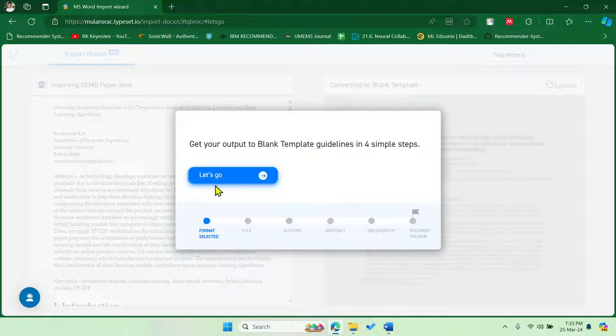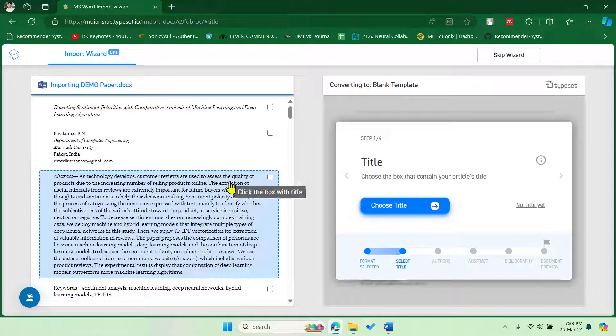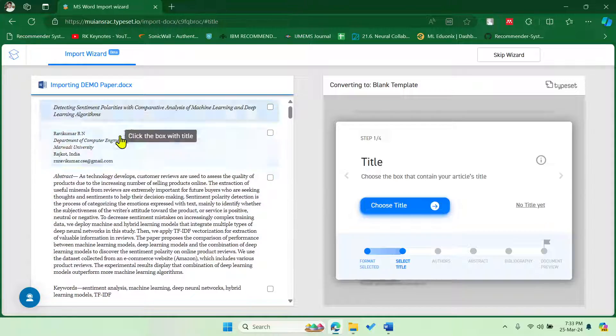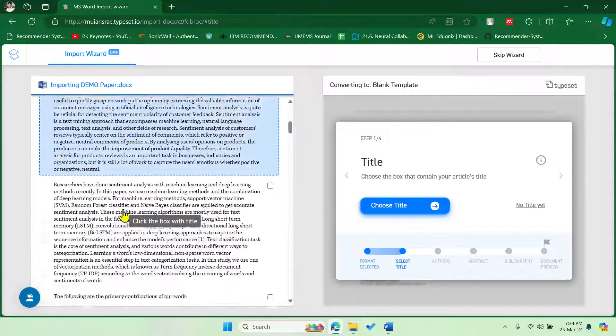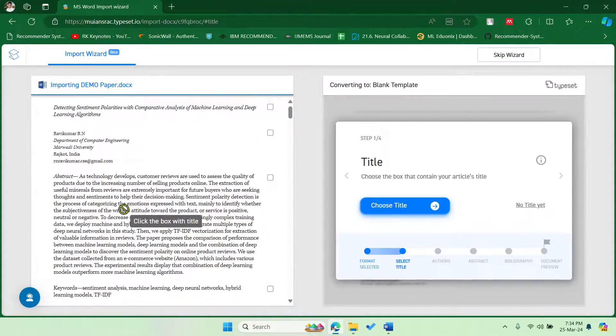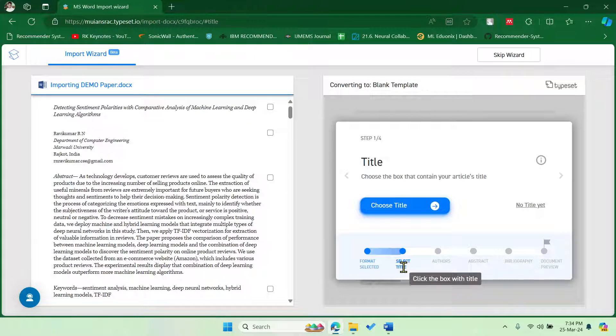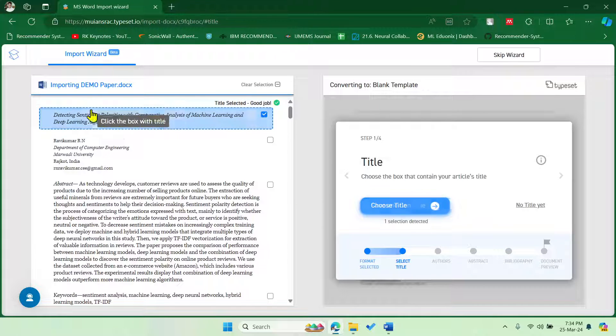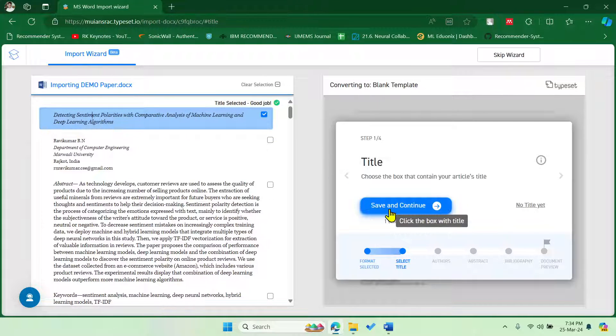Now you have to say Let's Go. And then in the left-hand side, you can see that the complete paper got imported, right? So it is asking for the title, so you have to select the title here. So this is my title.